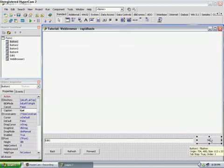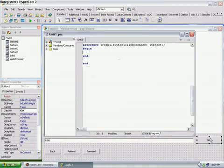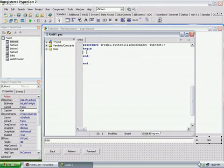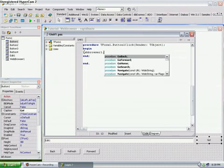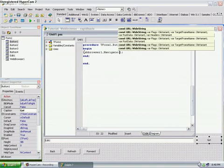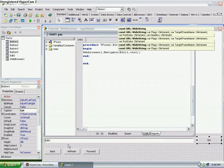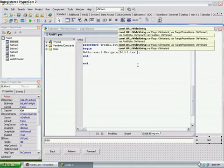Now, we have the Web Browser 1 component there, and the Button 1 component there, and the rest. Double click the Go button, which is Button 1. Double click it. And then we have a bit of code, where between Begin and End, you want to put in Web Browser 1 dot Navigate. This will navigate to Edit 1 Text. So, whatever the user inputs into Edit 1 Text, it will go by the click of a button.